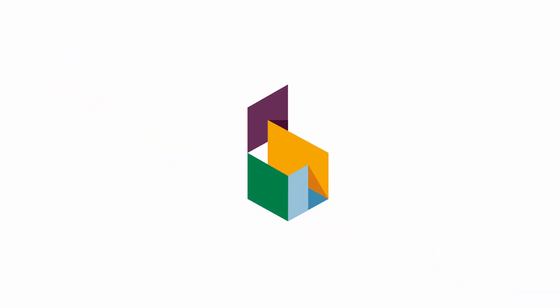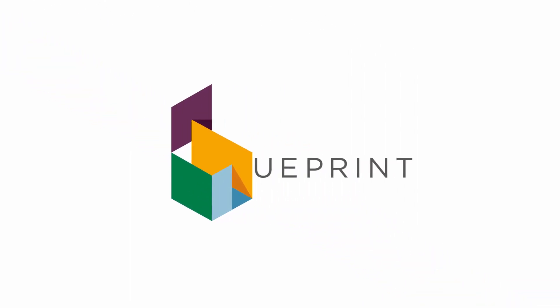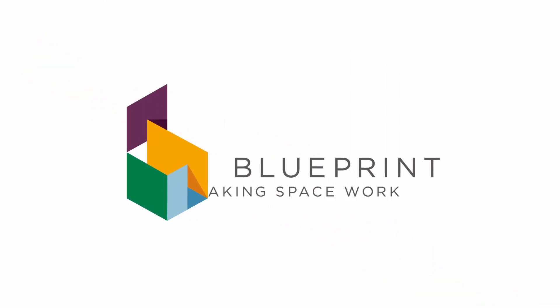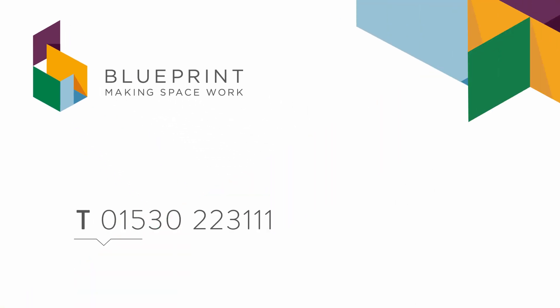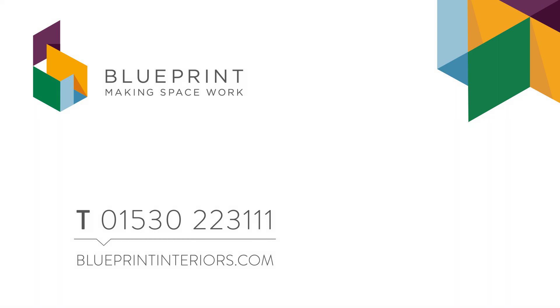To find out more about how Blueprint can transform your office or to order an information pack, call us now on 01530 223 111.